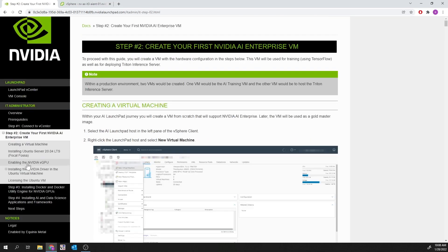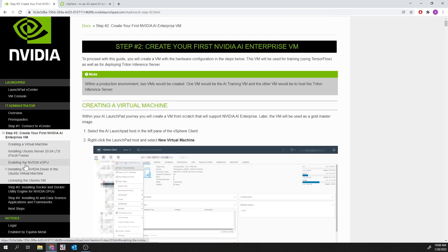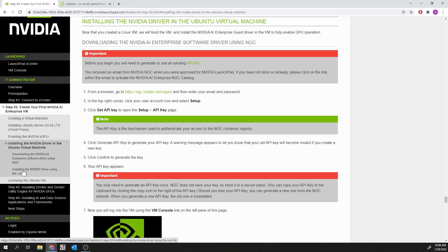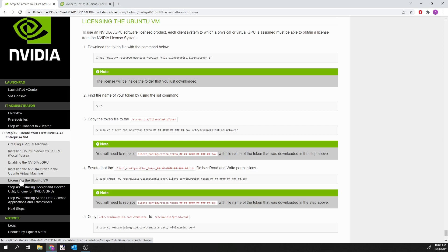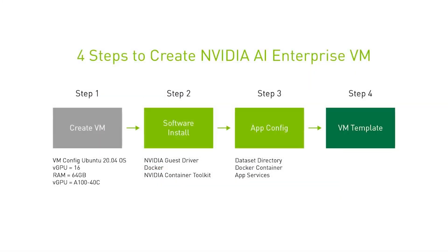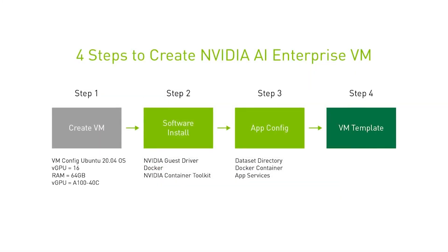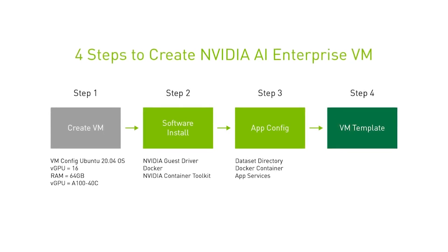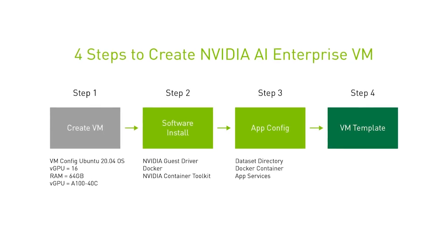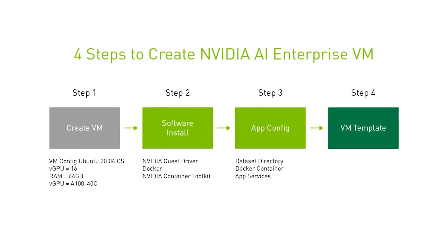With detailed instructions, they add a virtual GPU device, install NVIDIA AI Enterprise guest drivers, and license the virtual machine. They also install Docker, NVIDIA Container Toolkit, and required NVIDIA Enterprise AI containers, such as TensorFlow and NVIDIA Triton Inference Server.